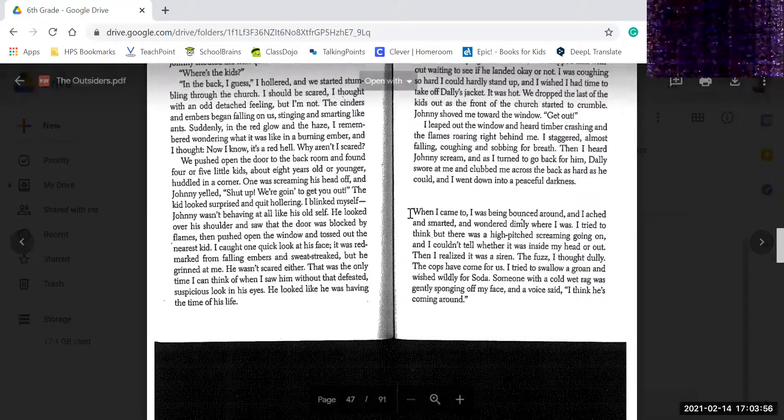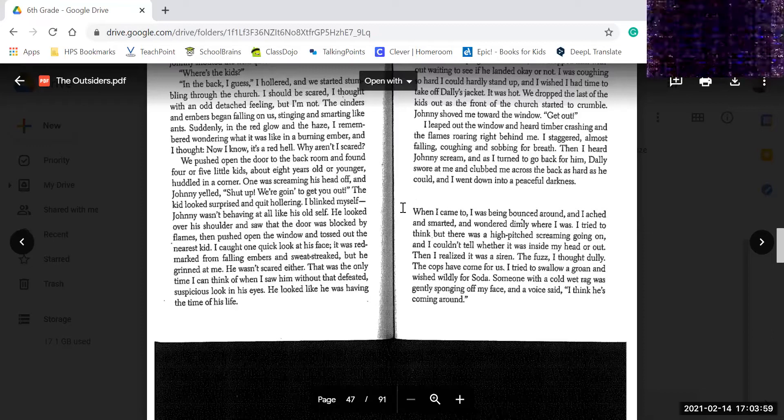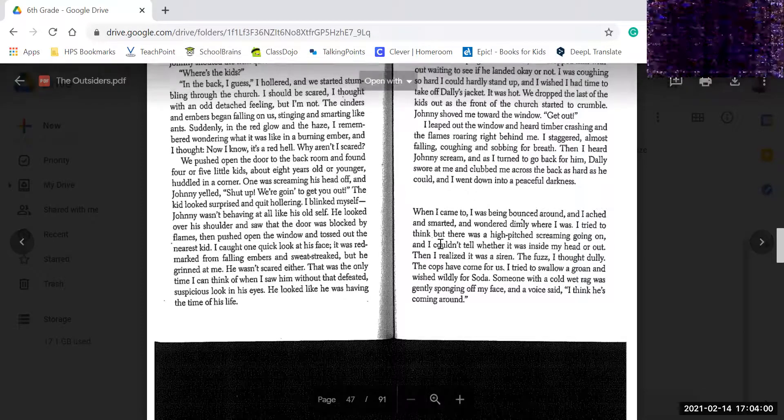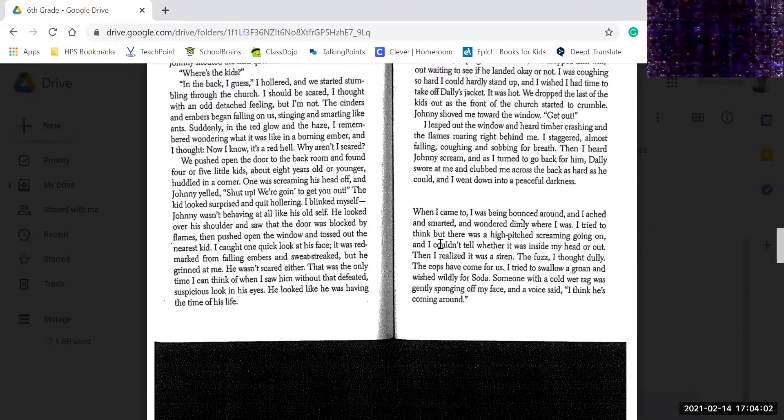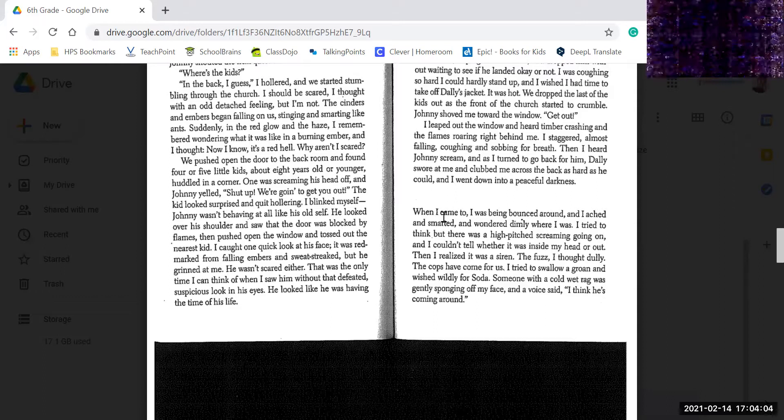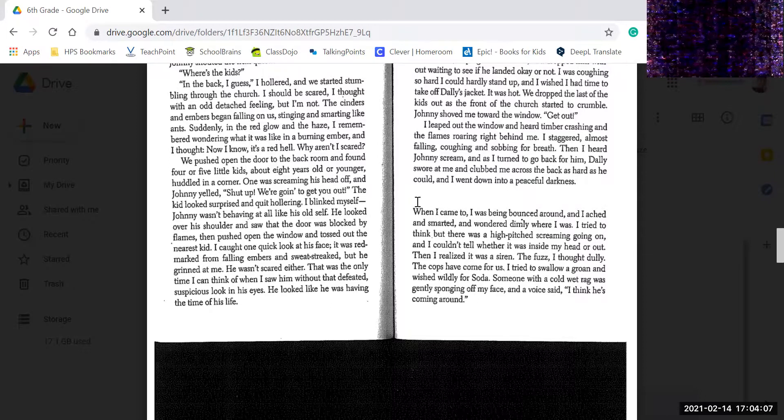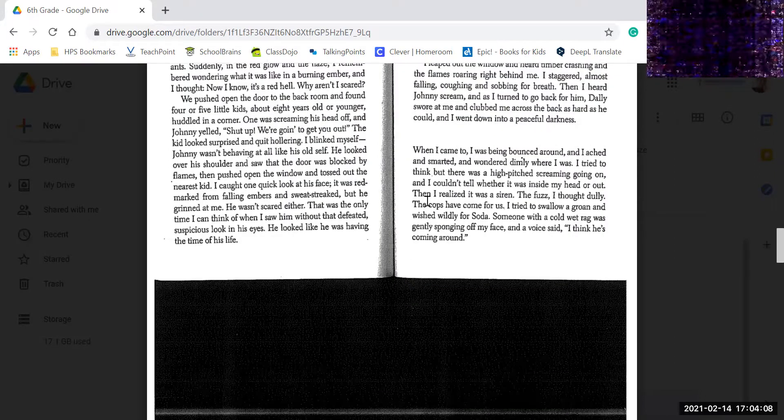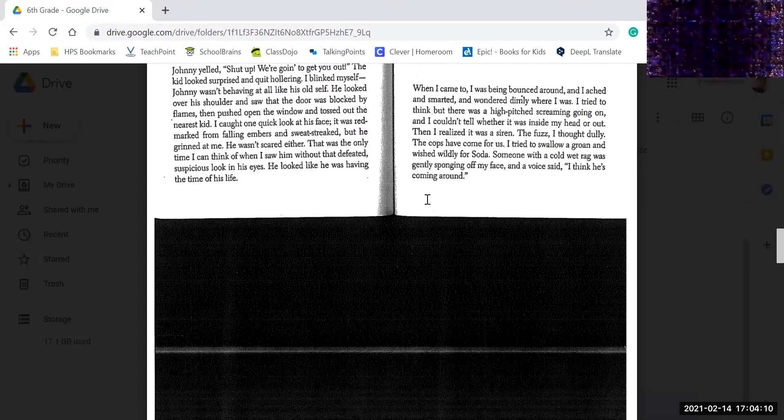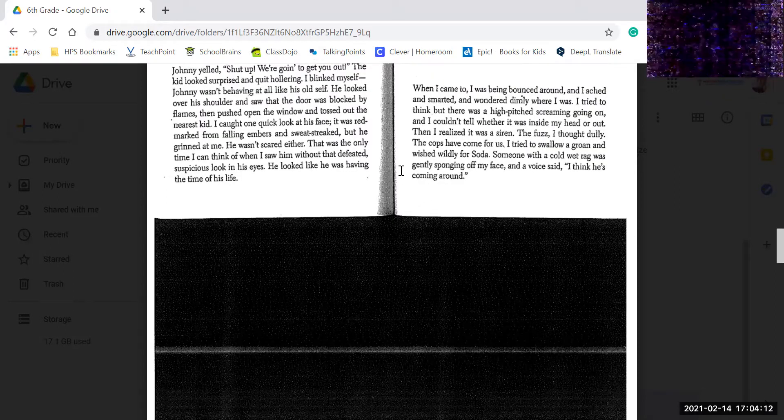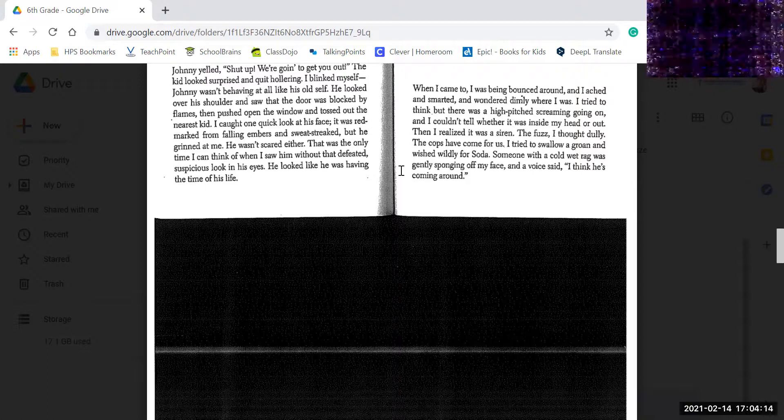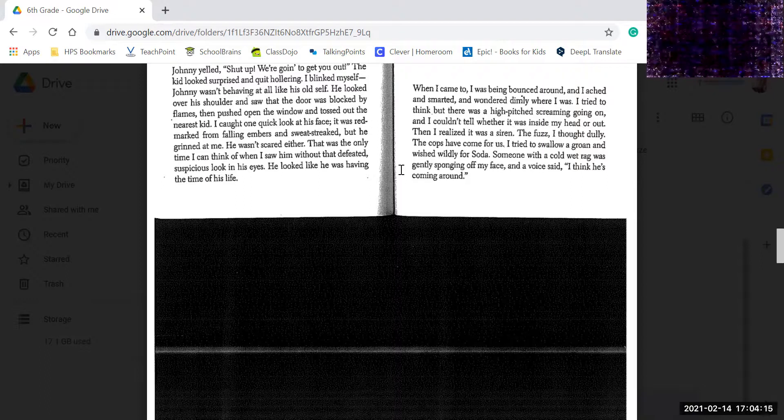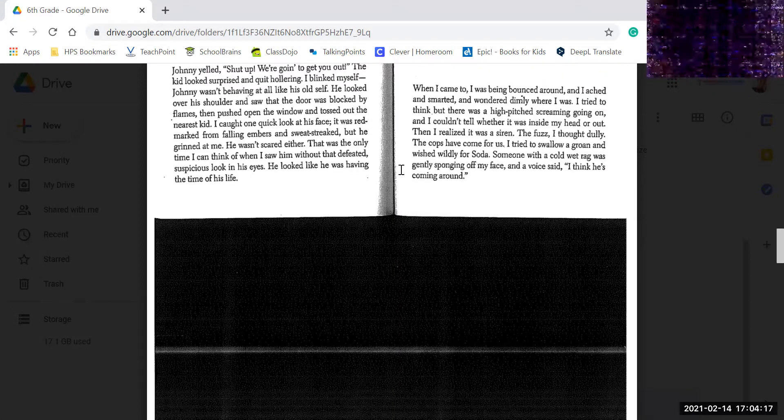When I came to, I was being bounced around, and I ached and smarted and wondered dimly where I was. I tried to think, but there was too high-pitched screaming going on. I couldn't tell whether it was inside my head or out. Then I realized it was a siren, the fuzz, I thought dully. The cops have come for us.